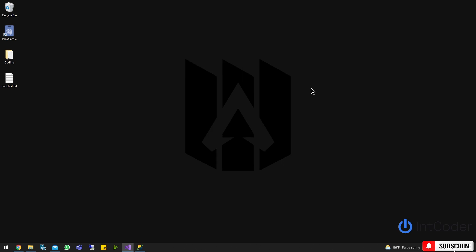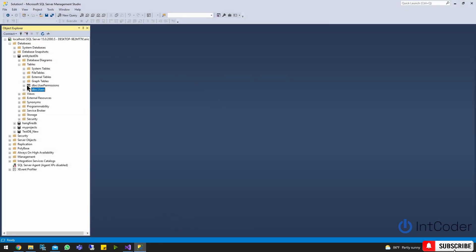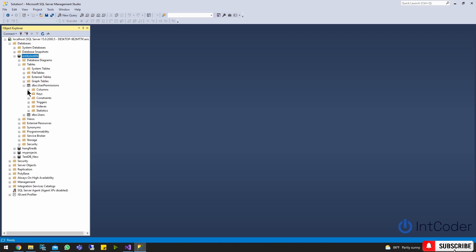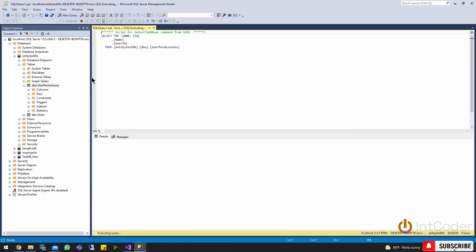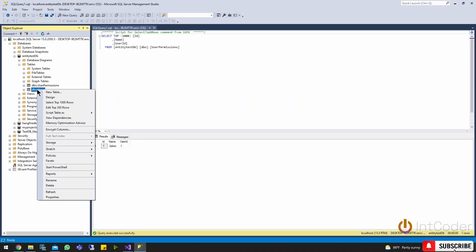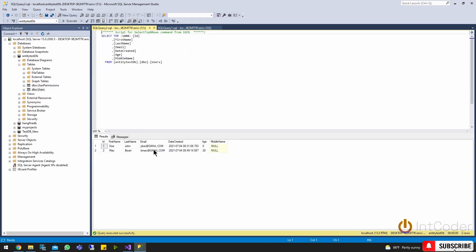So the very first step is to go ahead and create a database first. I already have a pre-existing database — I called it EntityTestDB. I have a user permissions table here, one record of user permission, and I have two users in the users table. So this is going to be my test database.